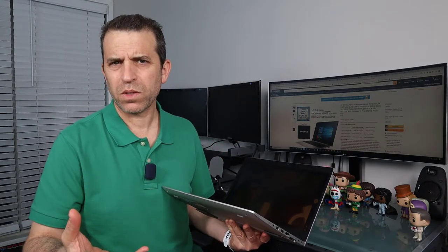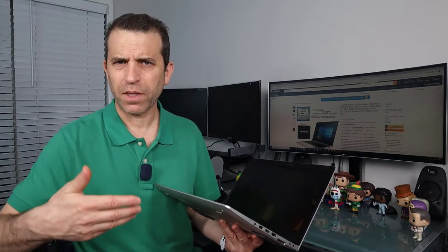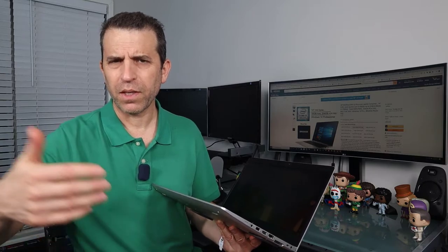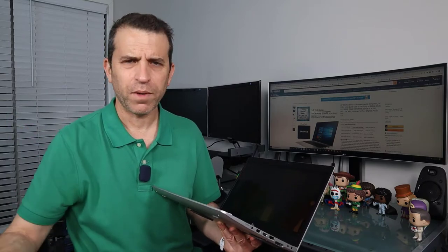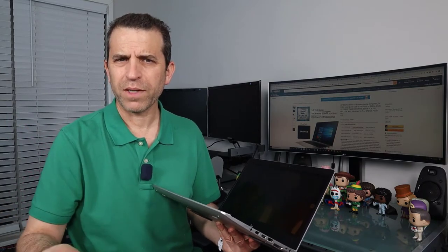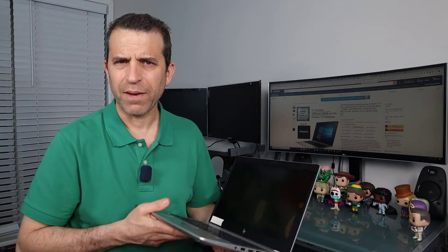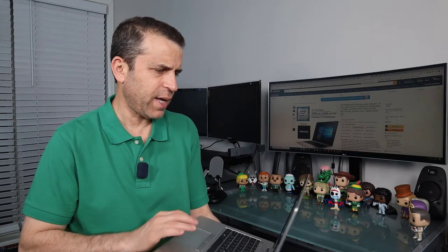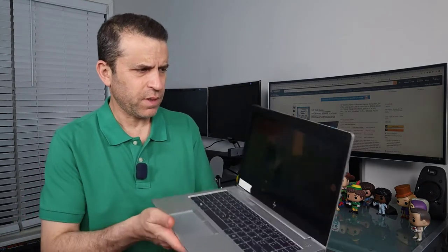You would just use the programs like if you use GoToMeeting or GoToWebinar or Zoom, whatever it is, they have that built in and you can do adjusting. But as far as the camera,